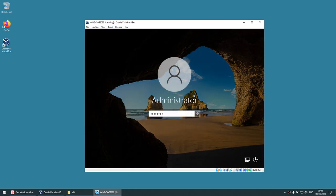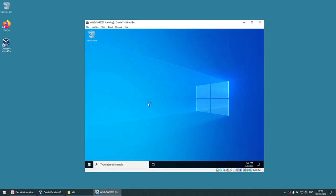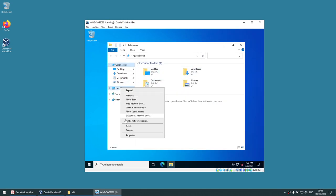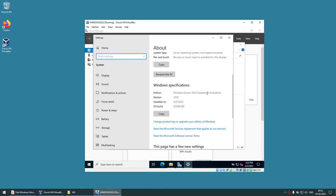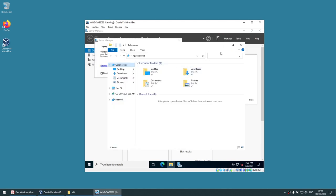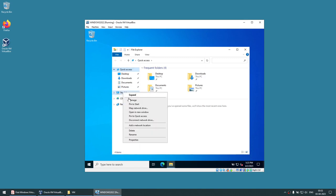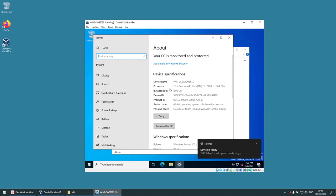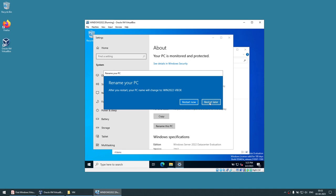Let me log in using the administrator account. Now I'm going to verify this is Windows Server 2022 — right-click, go to Properties, and you can see this is Windows Server 2022 Data Center Evaluation. If you want to change the host name or machine name, right-click, go to Properties, and rename it. I'll name it 'Windows 2022 VirtualBox' to indicate it's a VirtualBox install. It will ask for a reboot, which I'll do later.